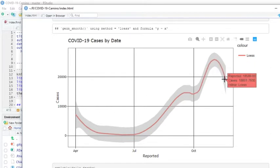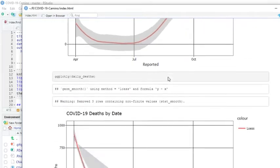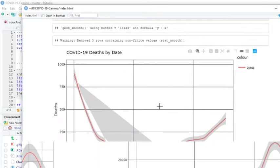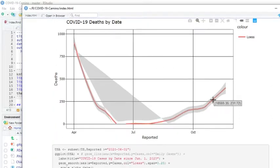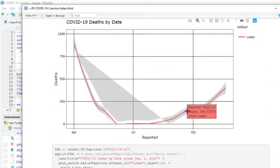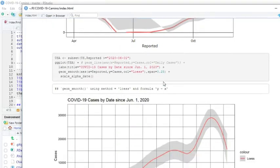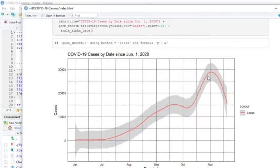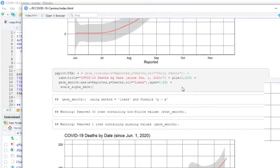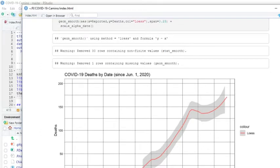You can see cases are falling in Spain, interestingly enough. But deaths continue to rise, rising up to an average of about 402 deaths per day. Once again, the cases are declining but the deaths are increasing.